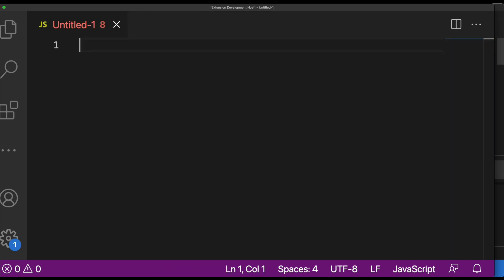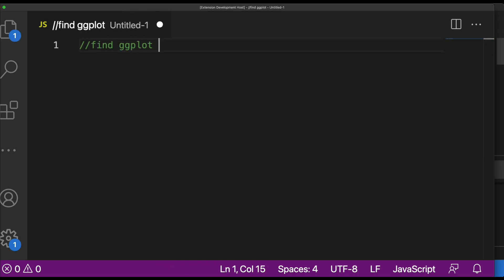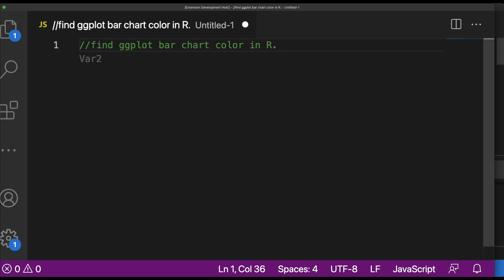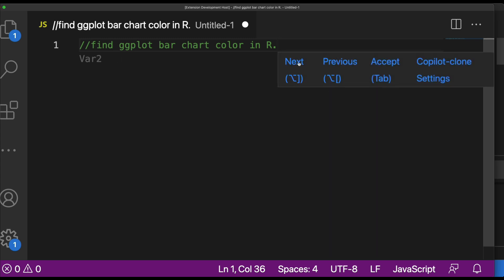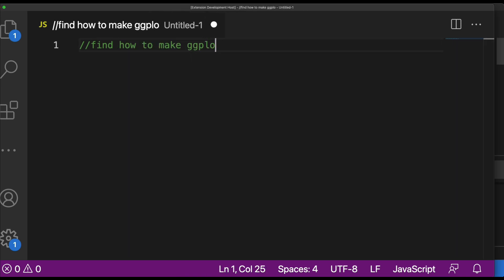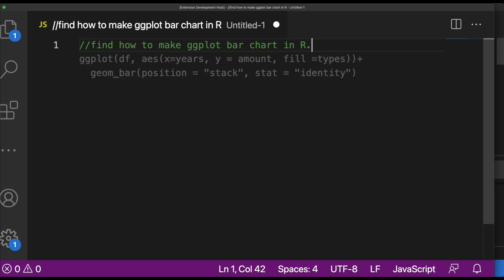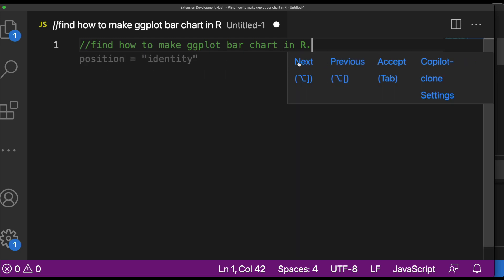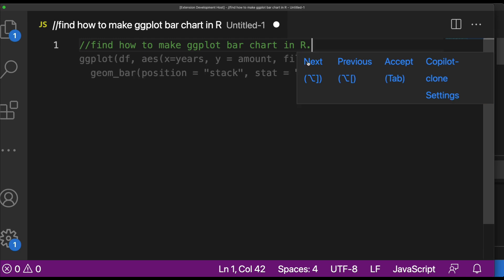Let me quickly show you another example. I'll type 'find ggplot bar chart color in R' and press enter, then wait for the magic to happen. Let me try making it more natural English: 'how to make ggplot bar chart in R'. You can go through the results — next, next, next — and it gives us the code.